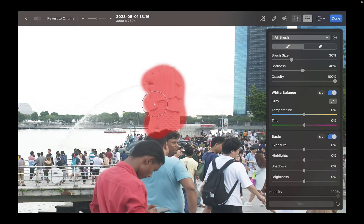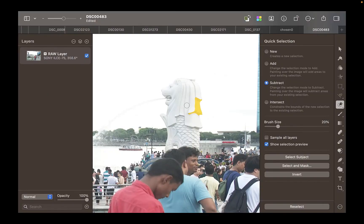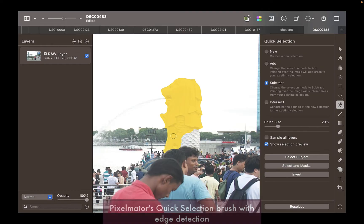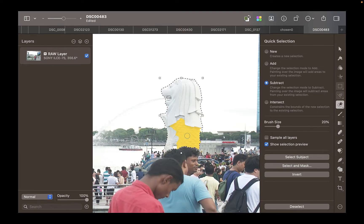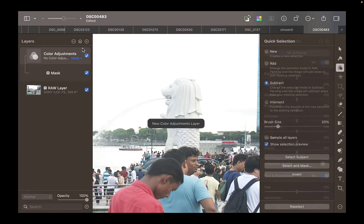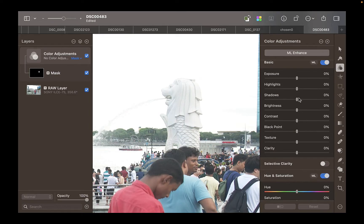How about Pixelmator Pro? Unlike Photomator, Pixelmator Pro has a brush with edge detection called the Quick Selection Brush, which I'm using right now. As you can see, it is fast, accurate, and reliable — and one of the reasons to use Pixelmator Pro over Photomator.